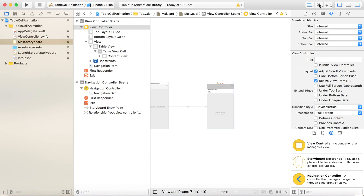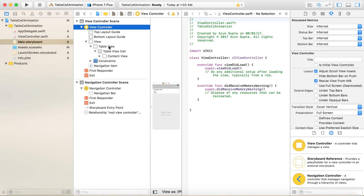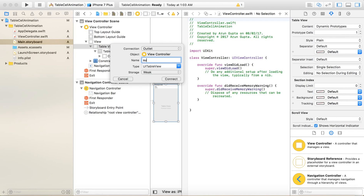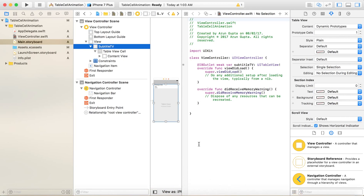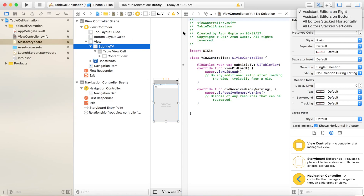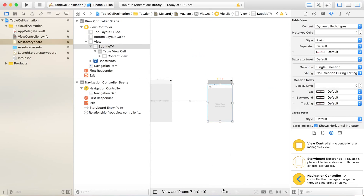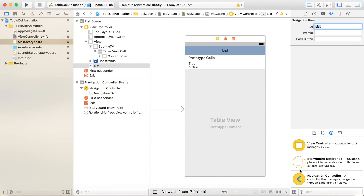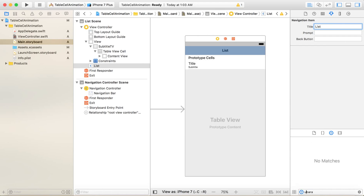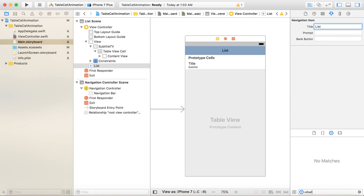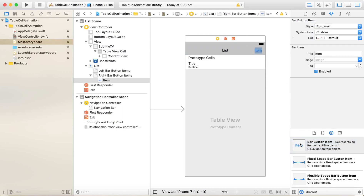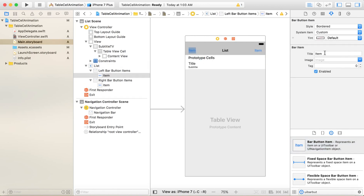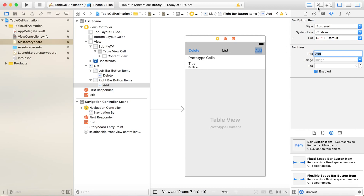Now let's add the outlets. I'll call the table view 'titleTableView'. I'll also add the navigation buttons — I'll give the title as 'List', and add two bar button items: one will be a delete bar button item and another will be an add bar button item. Let's add the outlets for these two as well.